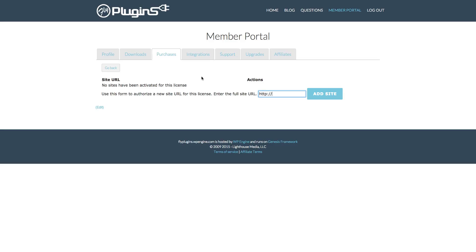We hope you've enjoyed this video on how to install and activate your flyplugins plugins. If you have any questions, get in touch with us through our help desk — we'll be happy to take care of you. Thank you.